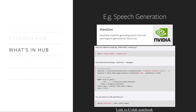The next example is about speech generation from NVIDIA. It basically allows you to generate audio from a string input you give it. You can even listen to the generated audio either locally or on Colab.